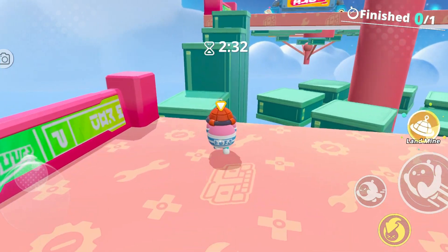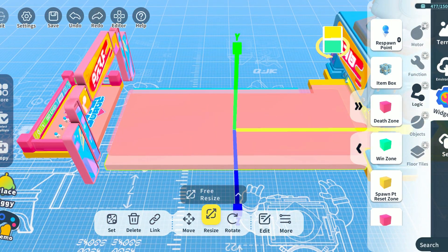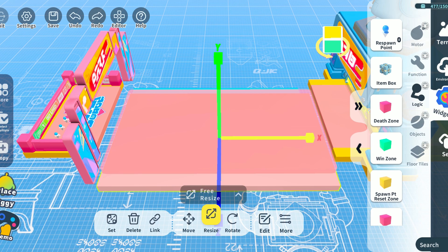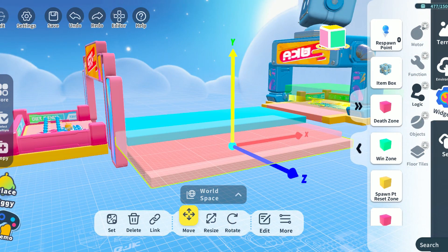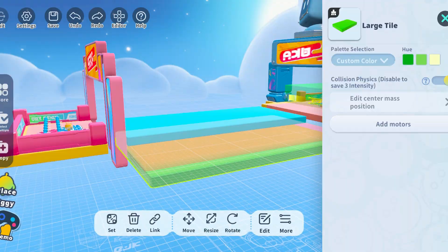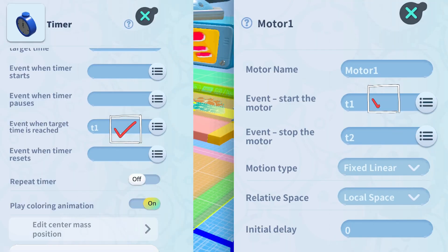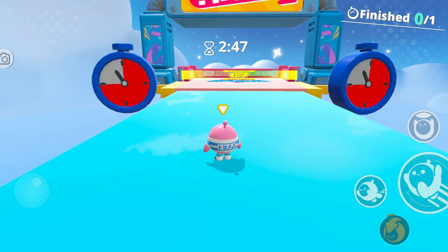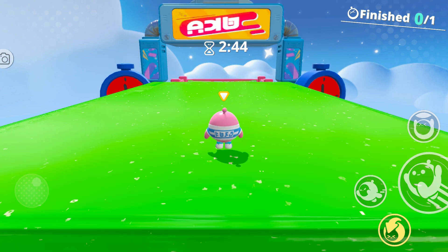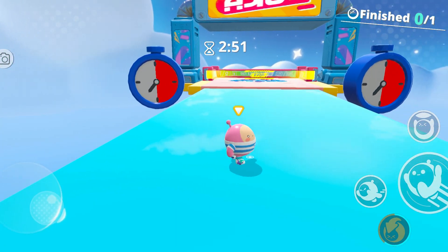Set the motion parameters for the motor by assigning the event to start the motor to one. This trick is good for making time-limited escape stages. First, attach a death zone to the floor and adjust the floor to match the size of the stage arena, keeping it hidden underneath. Then add a motor to raise the floor, setting the event to start the motor and the timer's target time event to the same command. If a player cannot clear the stage within the specified time, the death zone will rise and the player will die.